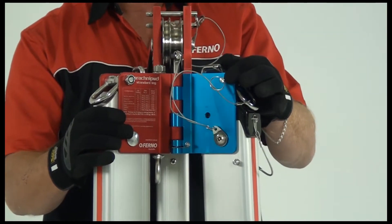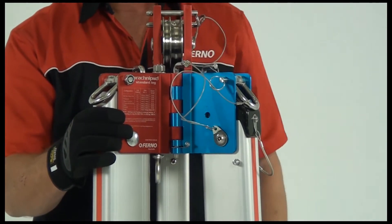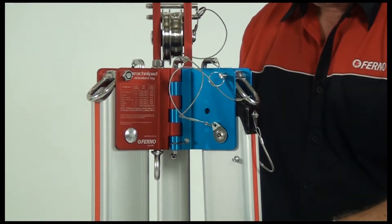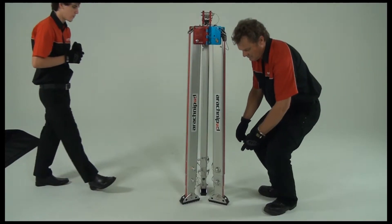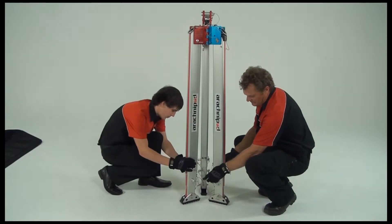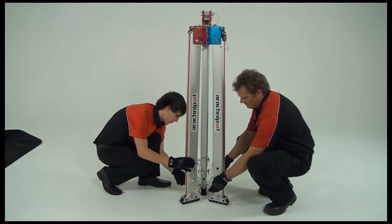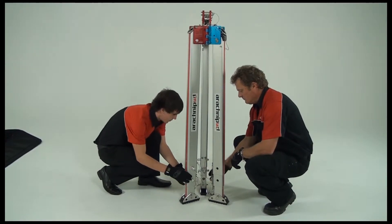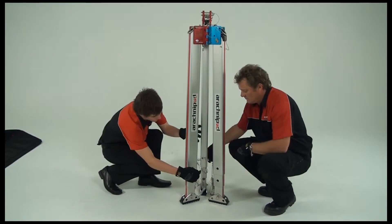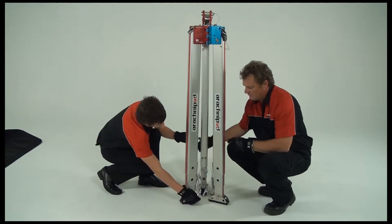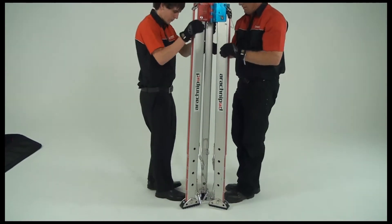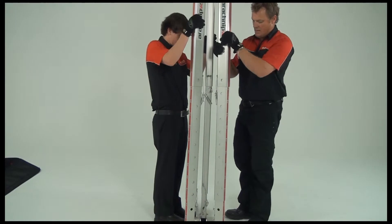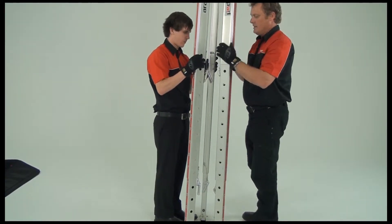To extend legs, first remove all leg pins. Raise the top section of the leg first and lock those into position before raising the lower sections.